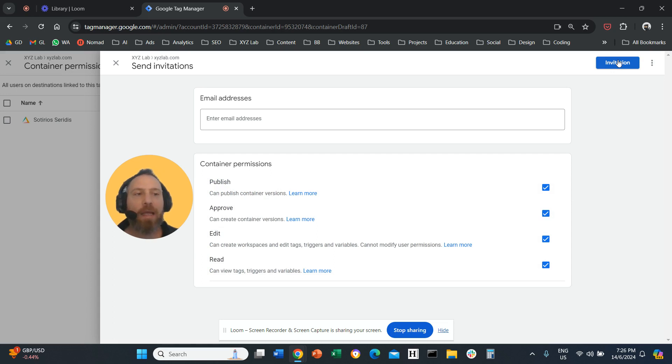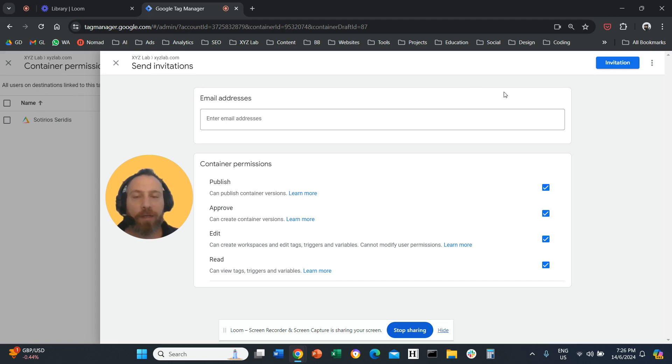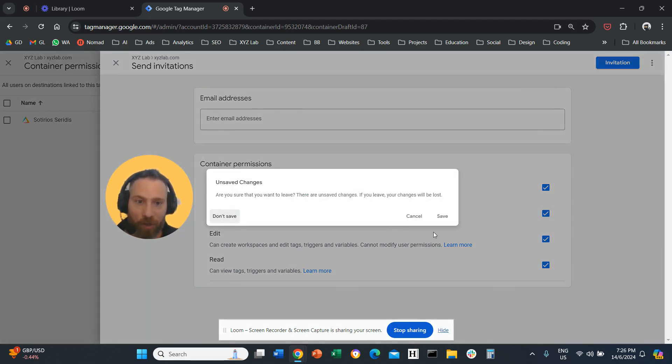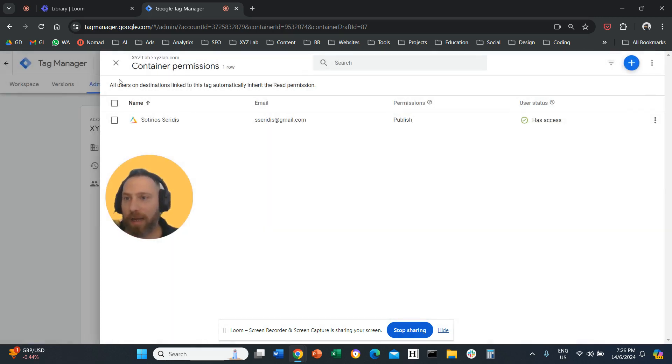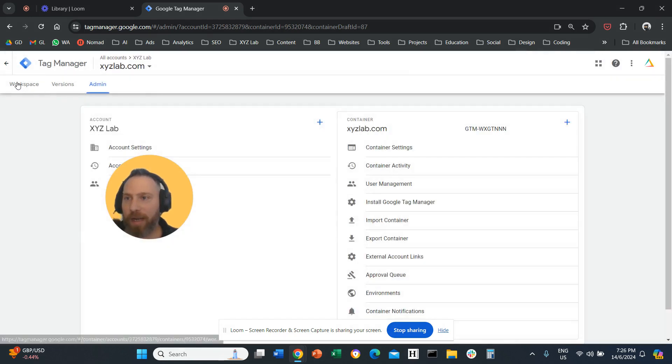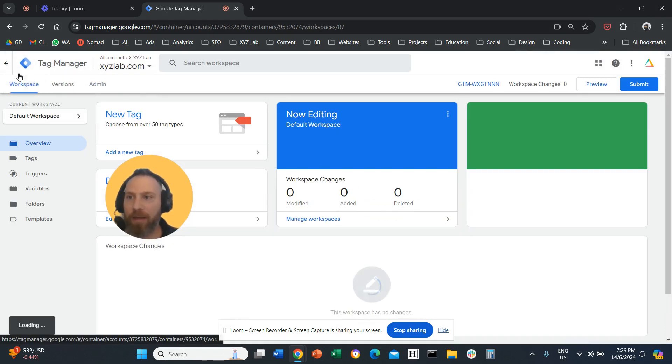And lastly on the top right hand side you click basically here where it says invitation and that's it. So one more time just to recap everything.